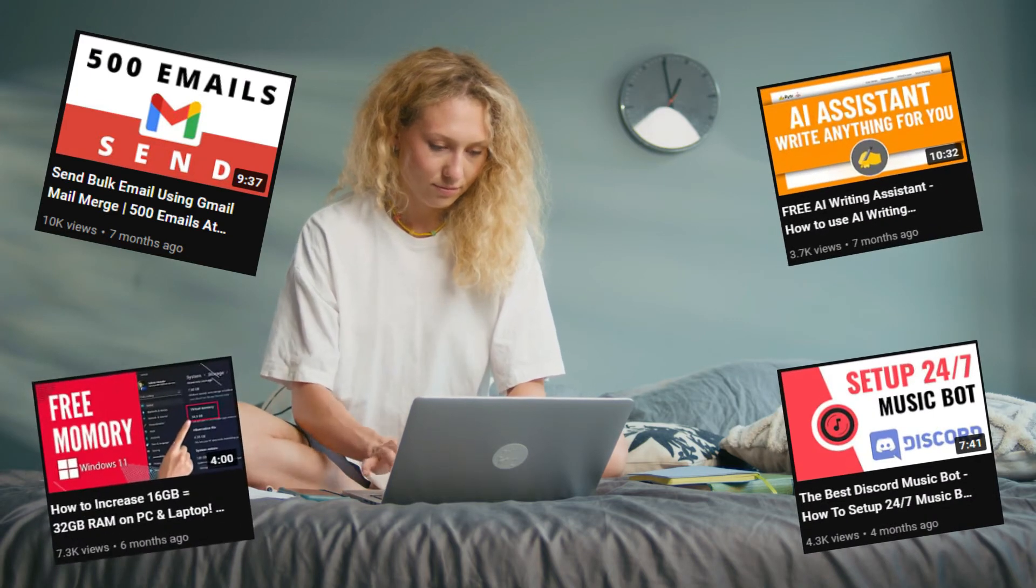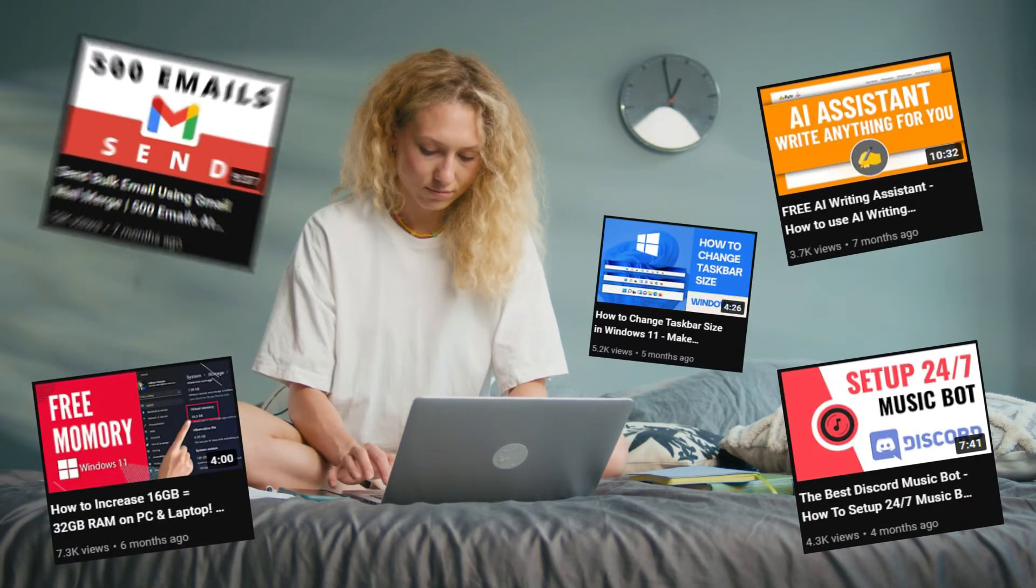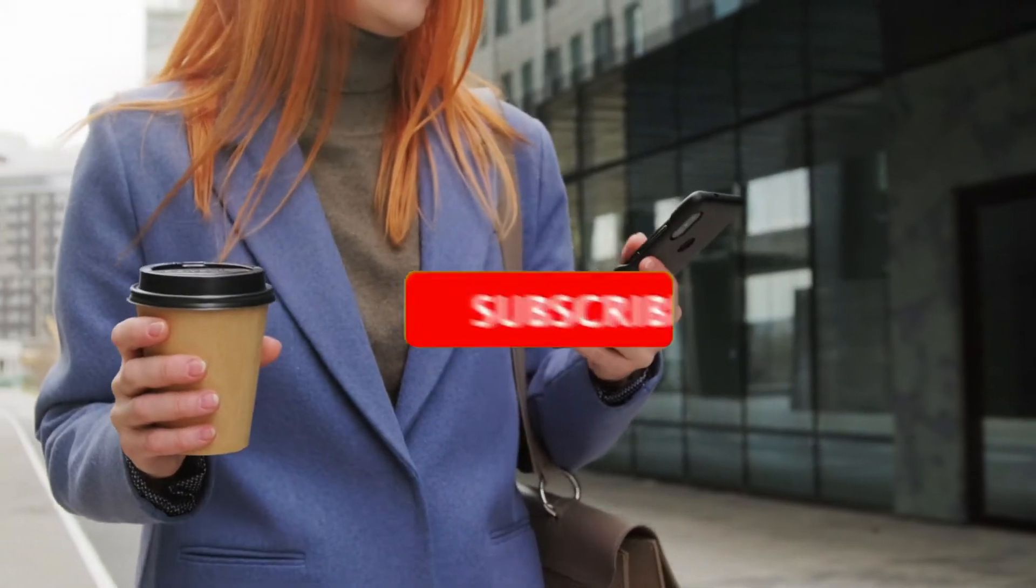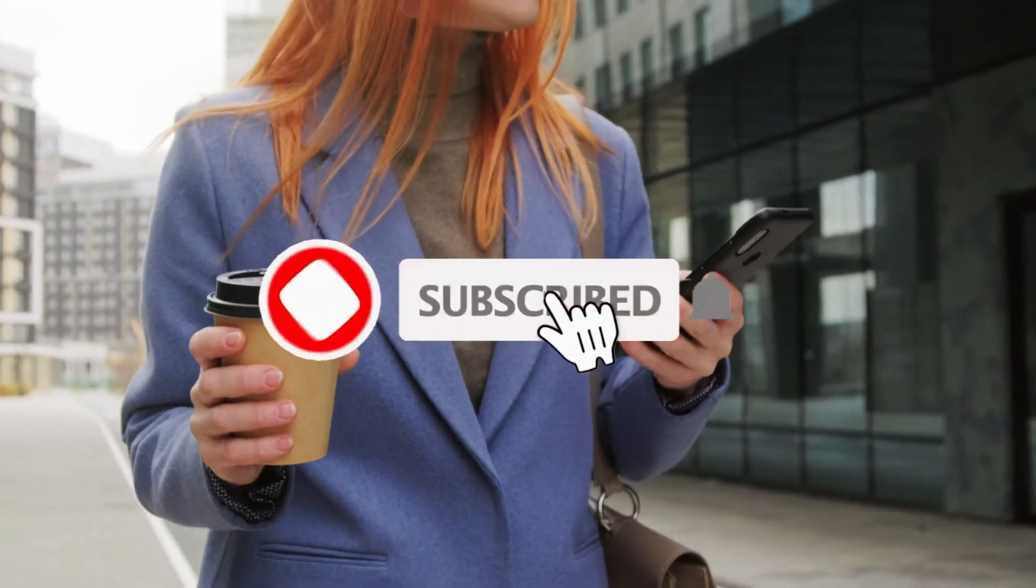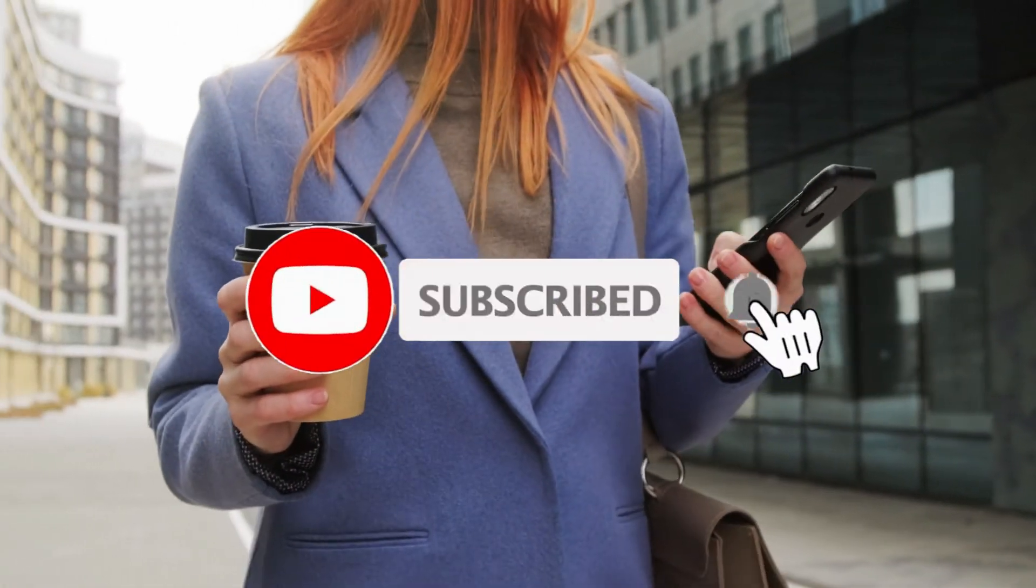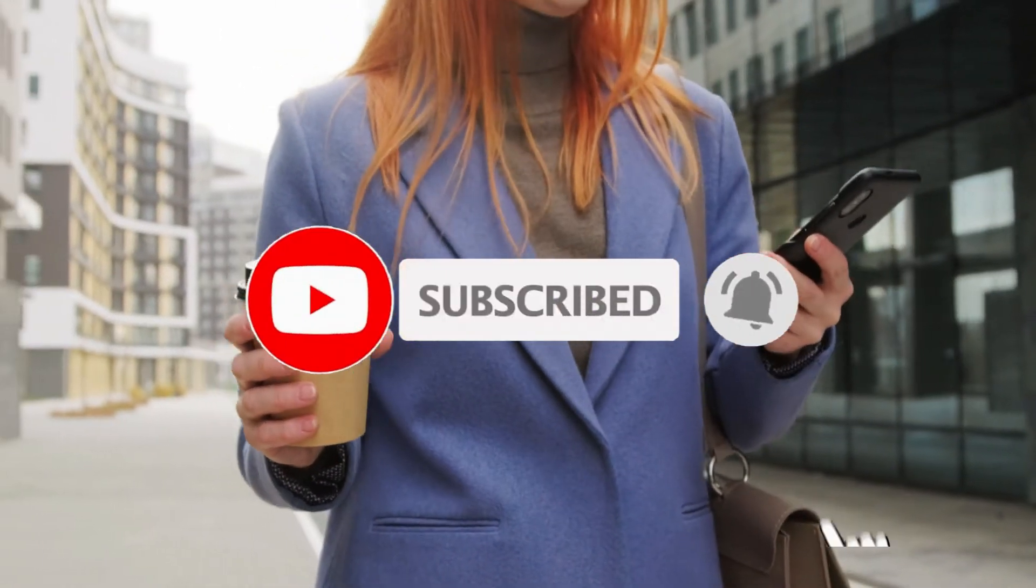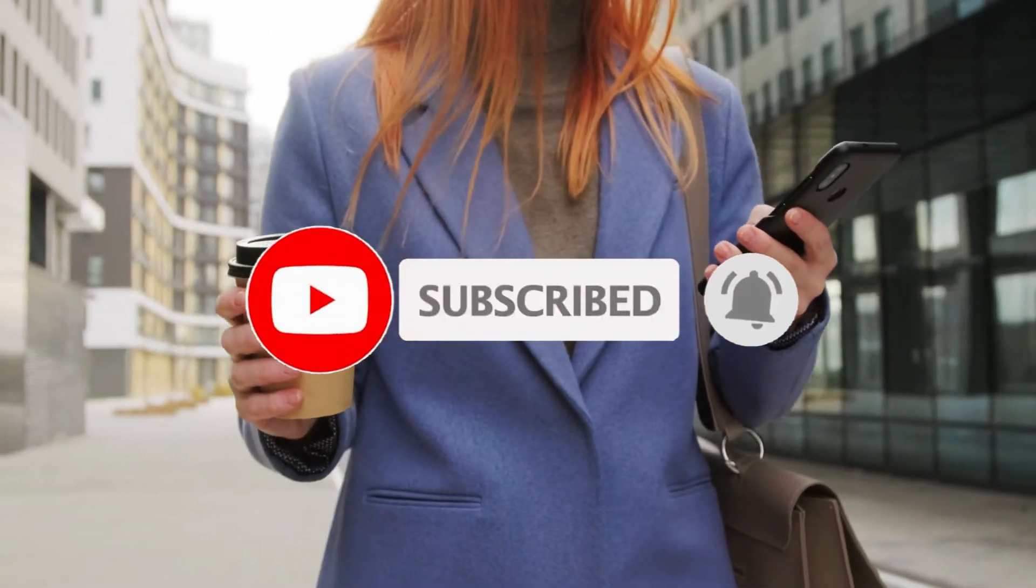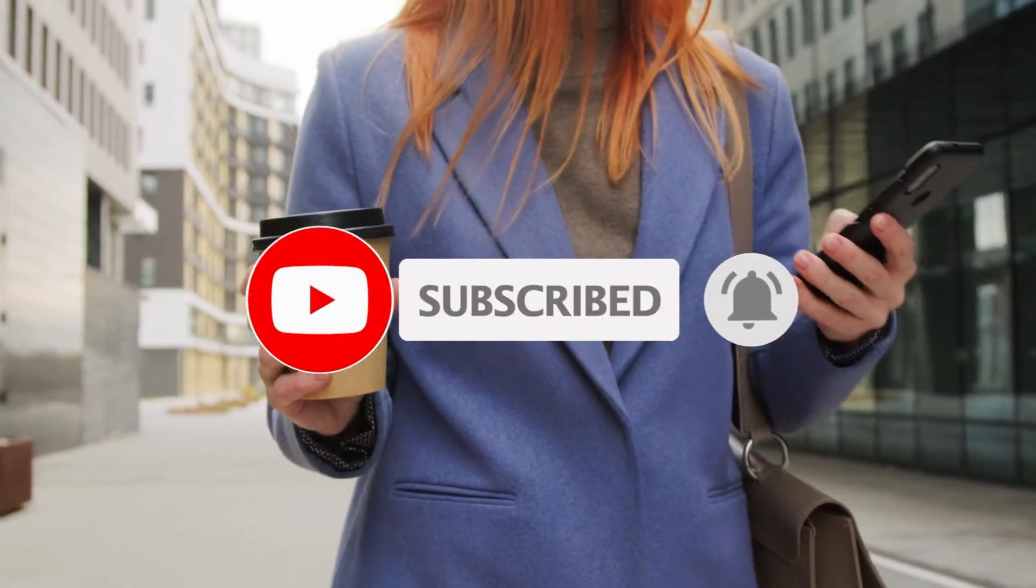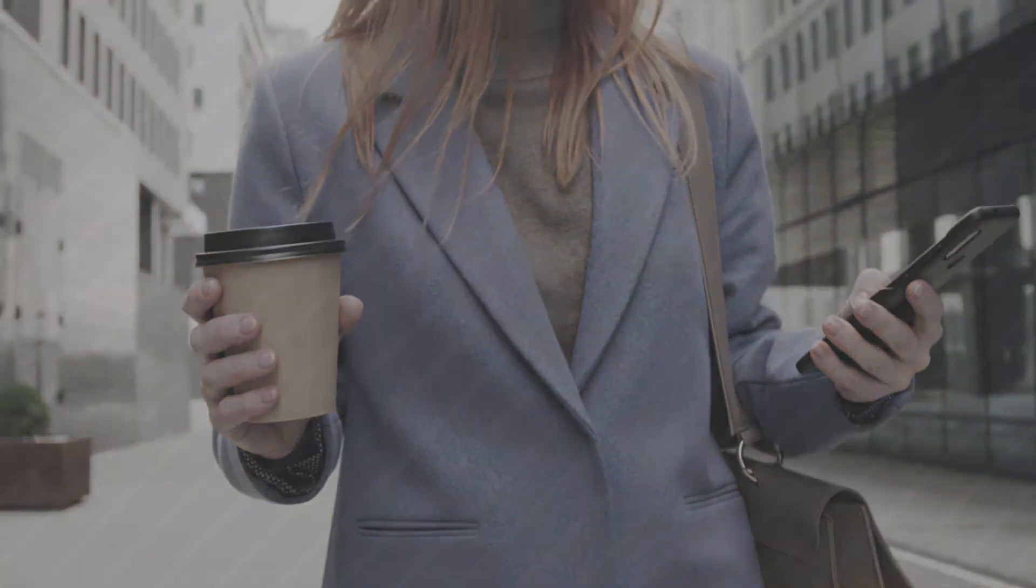So if that's your interest, click the red subscribe button if you haven't already. To stay updated on our future videos click on the bell icon. Let's get into the video.